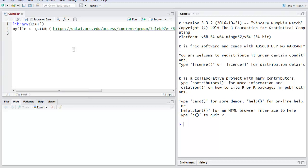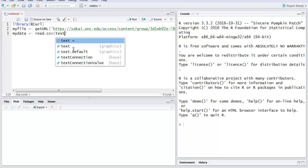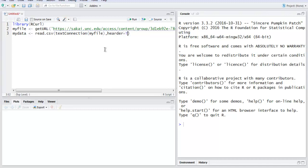On the next line, I'm going to simply create one data variable, which is going to parse this data using the read.csv method. Inside this, I'm going to use textConnection and pass myfile. We are also going to set header equals TRUE, separate it with tab, and then simply use head and pass it mydata.